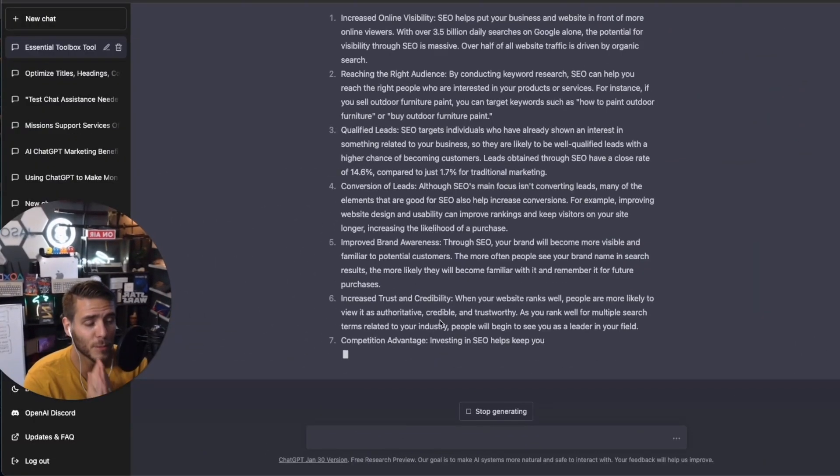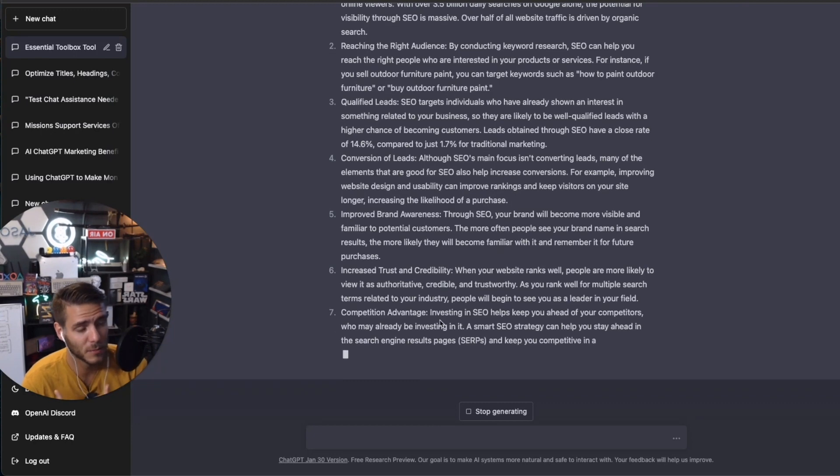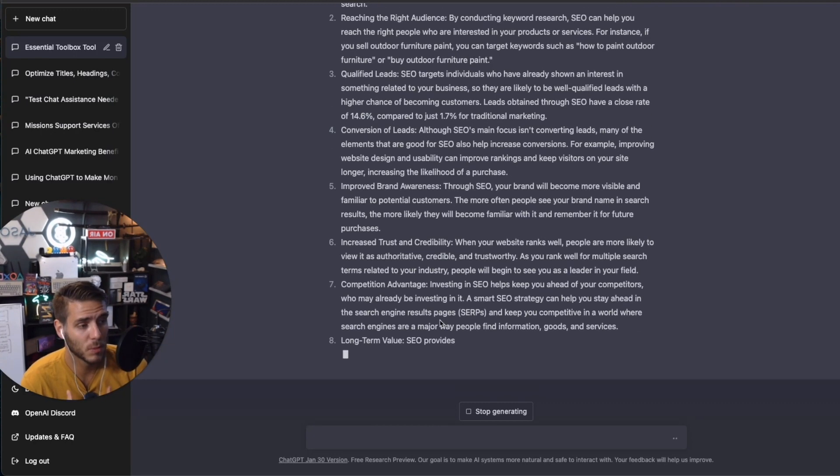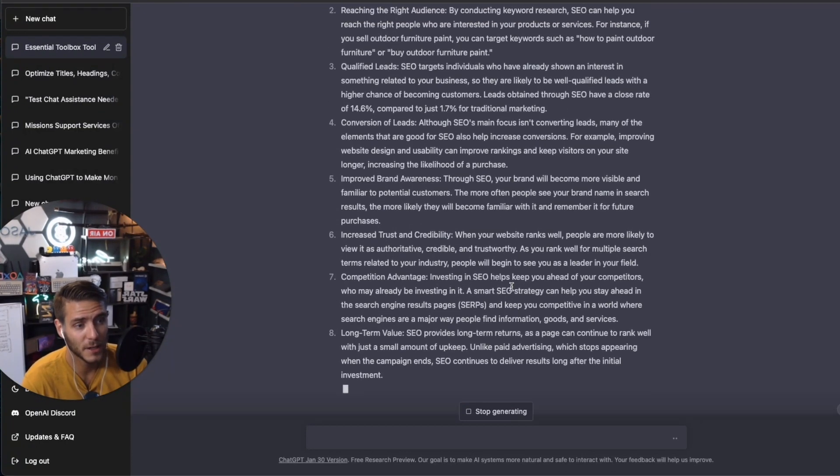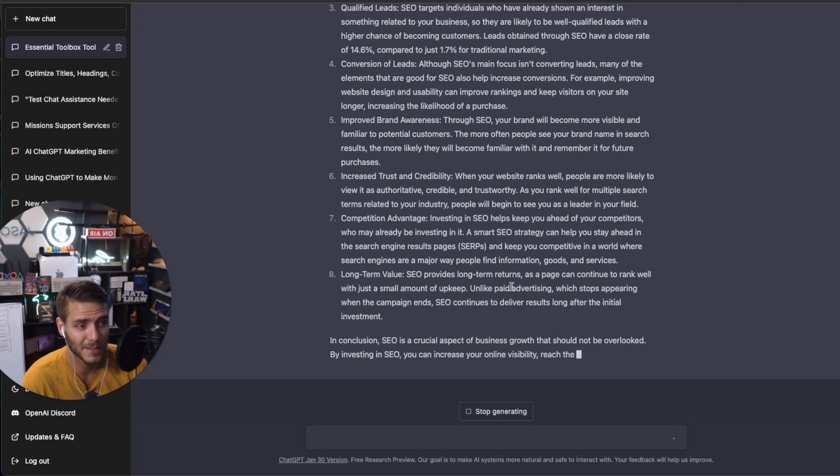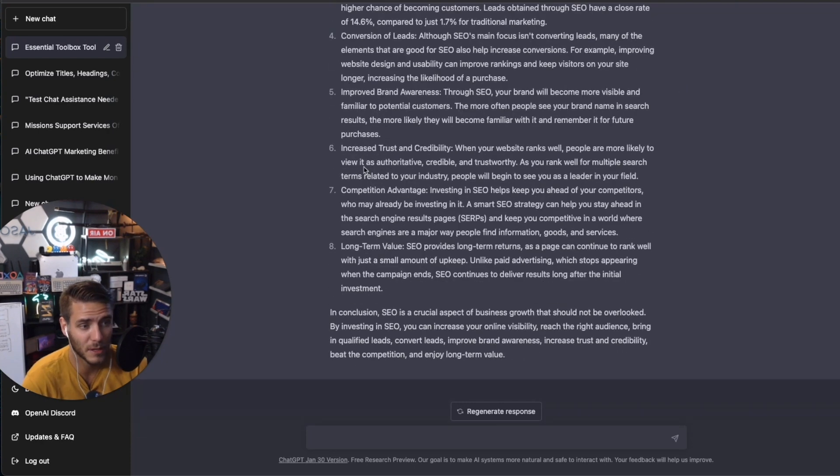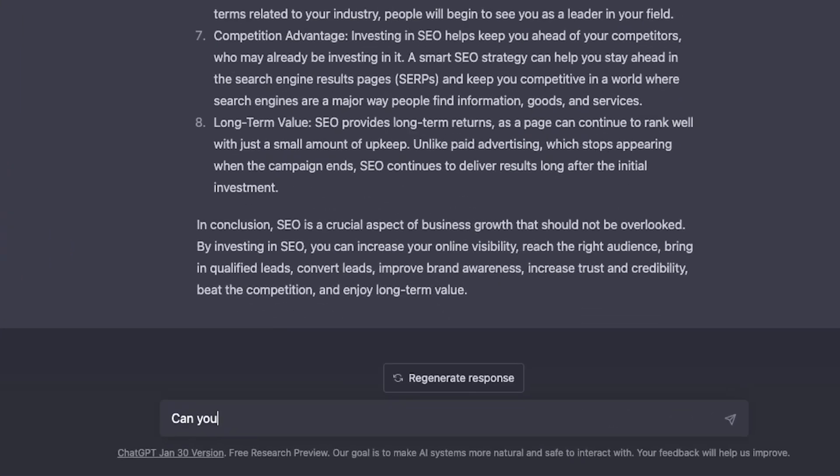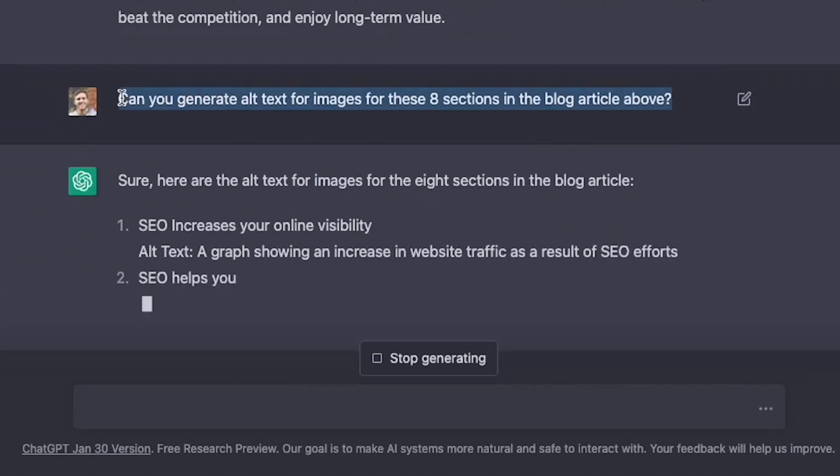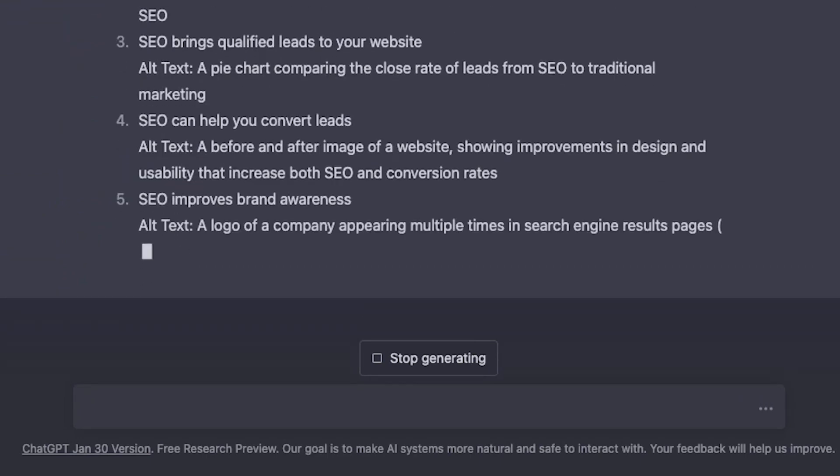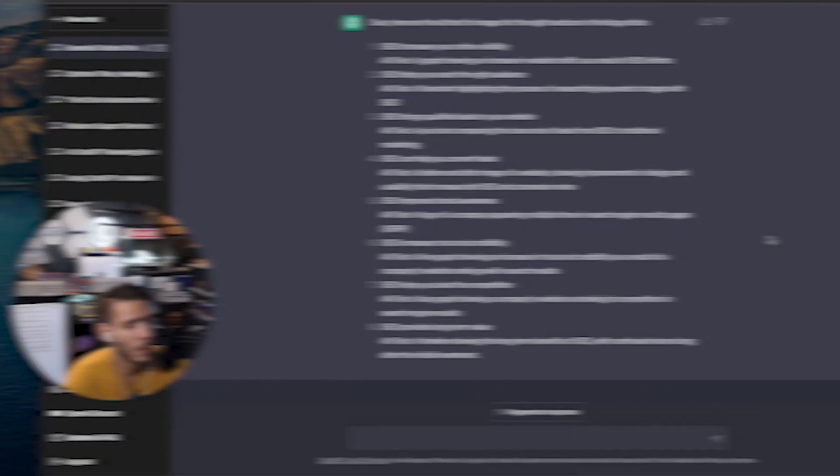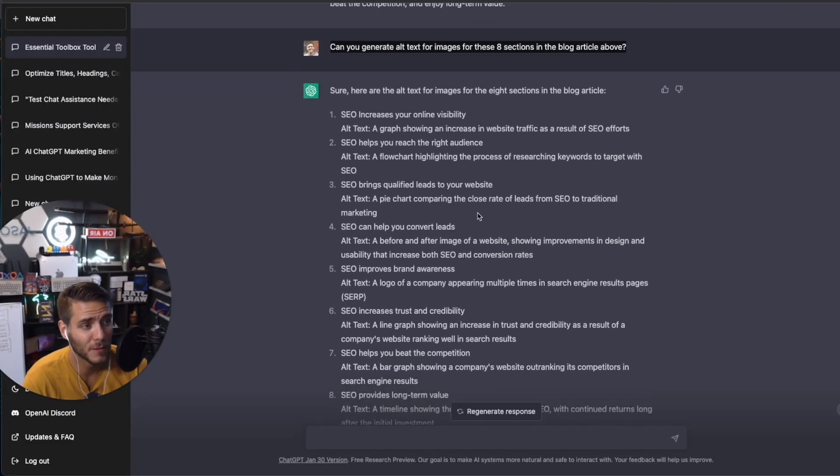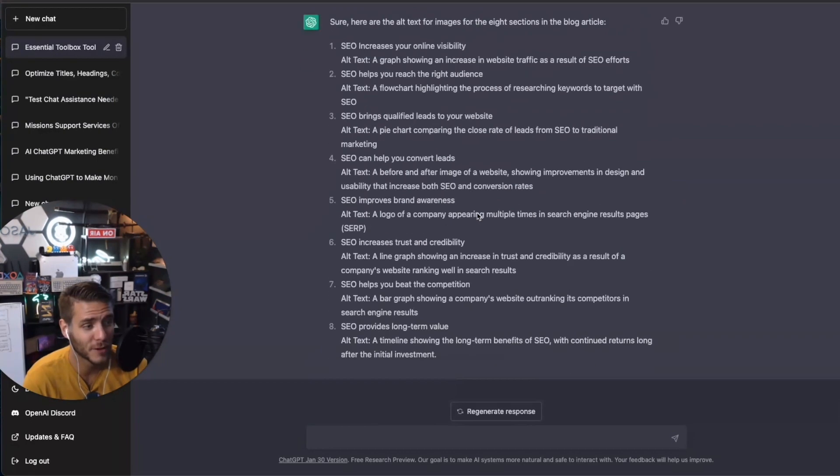And finally, number five is generating alt text and also a backlink strategy. So when you have a full blog post draft ready to go that maybe ChatGPT is creating, you can actually ask ChatGPT to come up with alt text options for that article. So we just generated this eight ways SEO can help boost your business growth. Well, now we have ways to add eight images for each of these sections. So now we have the full alt text just created for these eight images right for this article.